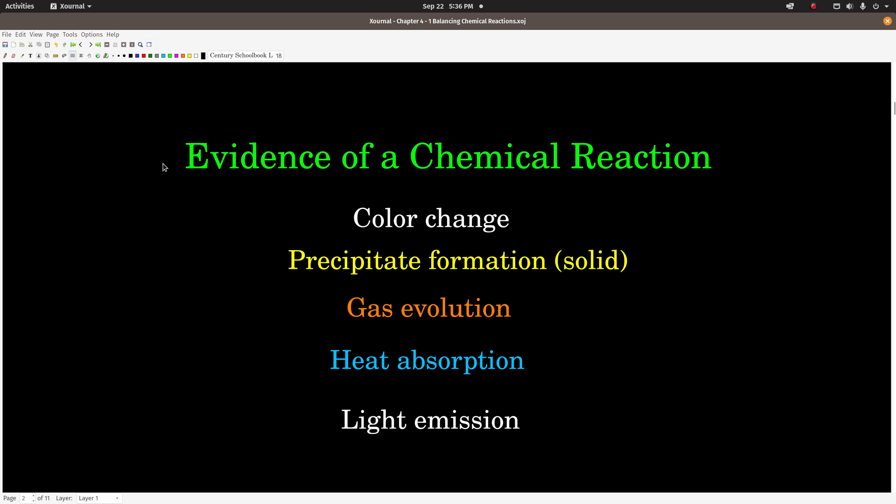Heat absorption or emission: if the container the reaction is occurring in gets either hotter or colder, you can feel it. Sometimes that's the only indication you have that a chemical reaction happened, but it's still a sign. And light emission: if light is given off. A real easy example is if you light something on fire — the flame is light and it's an indication that a chemical reaction is occurring.